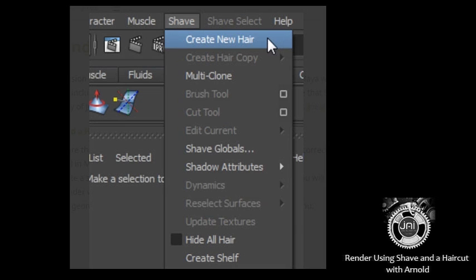Using Shave and a Haircut with Arnold. First, ensure that both Shave and a Haircut and Arnold MTOA are installed correctly and both plugins are loaded in Maya. Next, create a scene with some basic geometry and lighting.